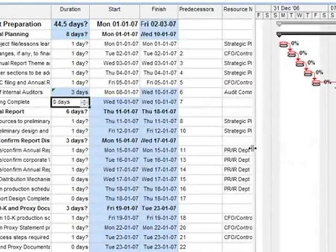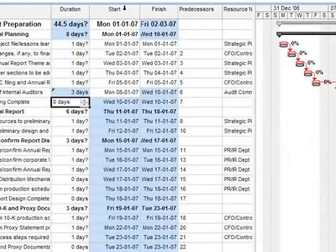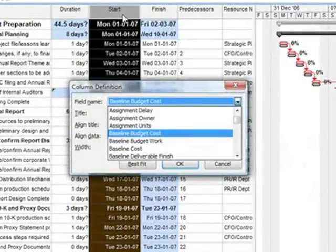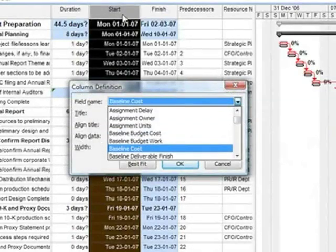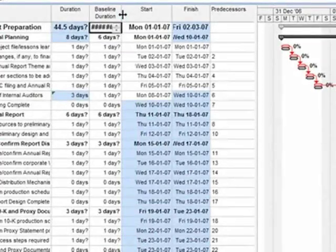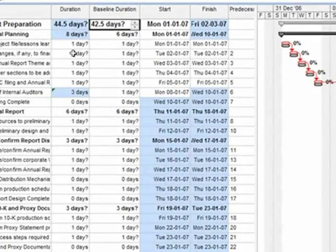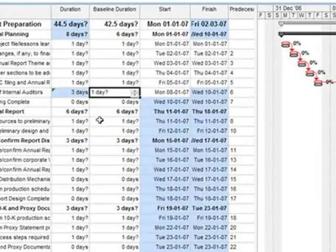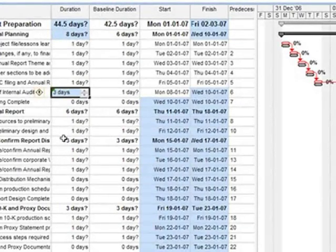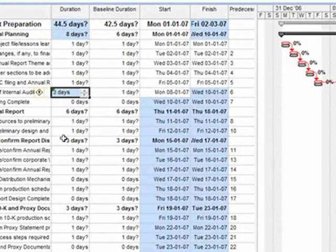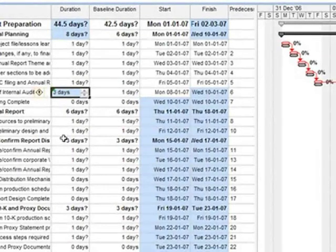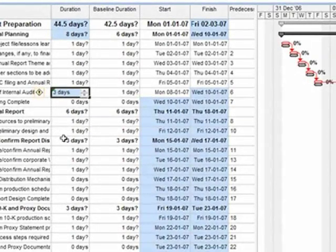If you would like to see baseline values for each and every task, then you can easily insert baseline columns. For example, I will insert baseline duration. So I have original planned duration and I have current duration. So one was originally planned and saved as a baseline, and three is actual or the current duration. So at any stage in your project if you would like to track progress in terms of current as to what was planned, then baseline is very handy.